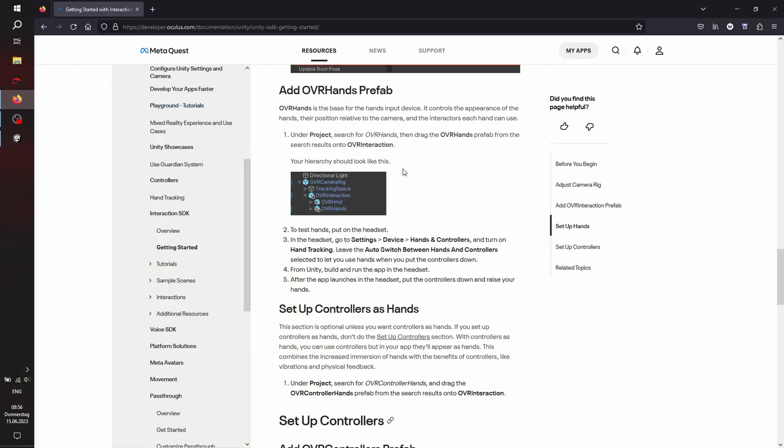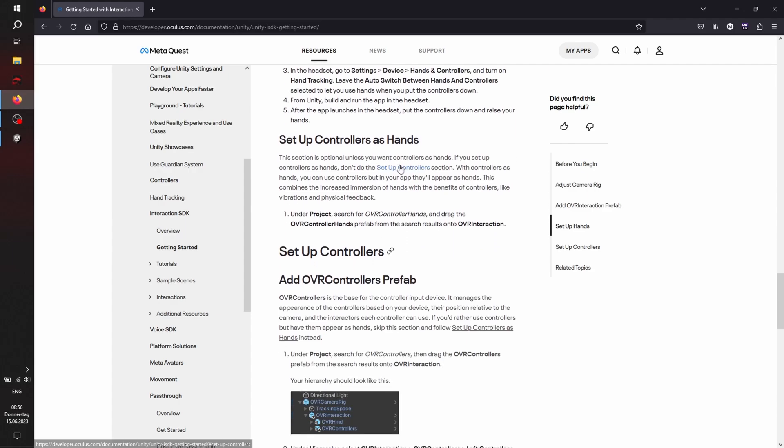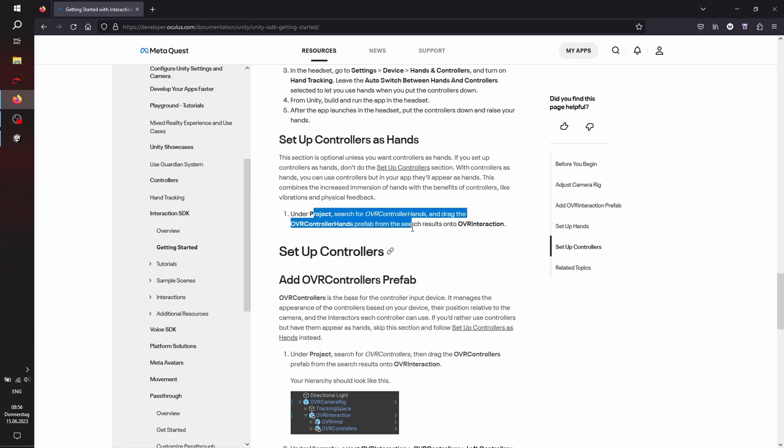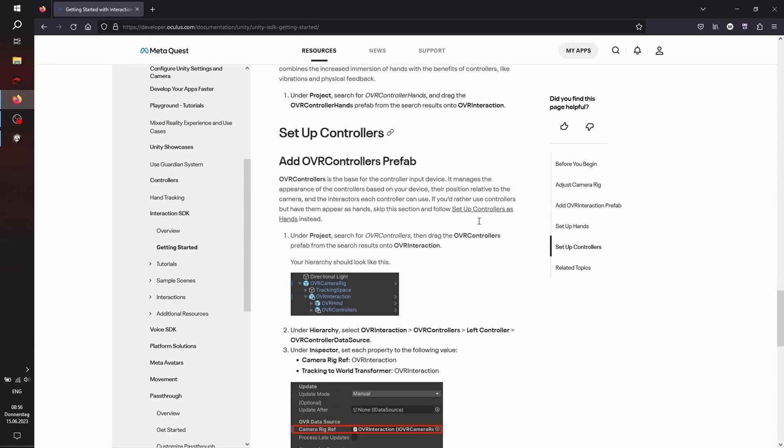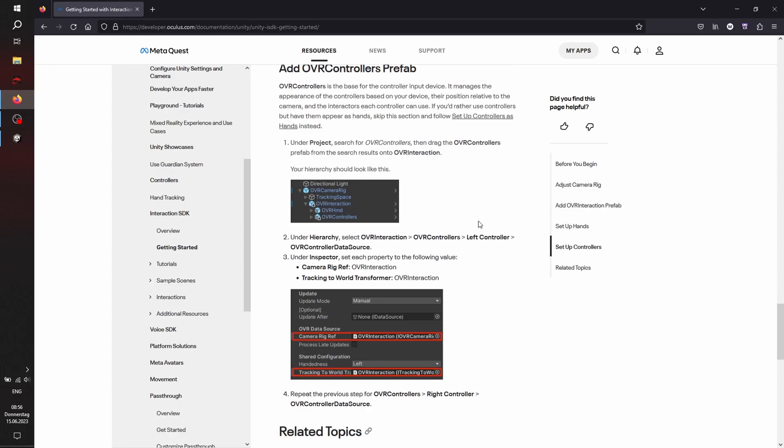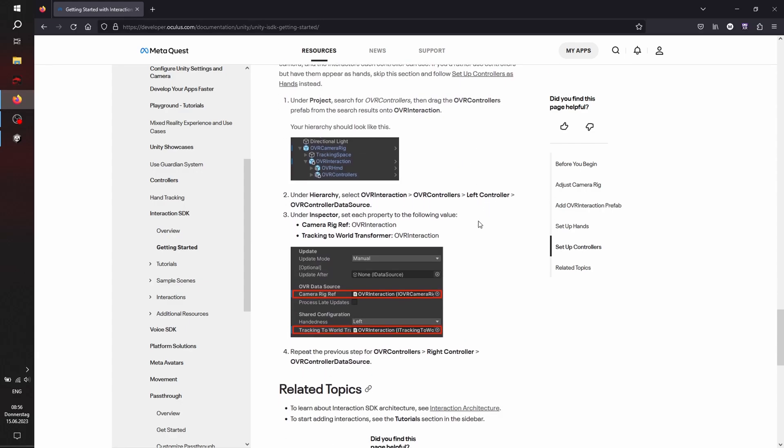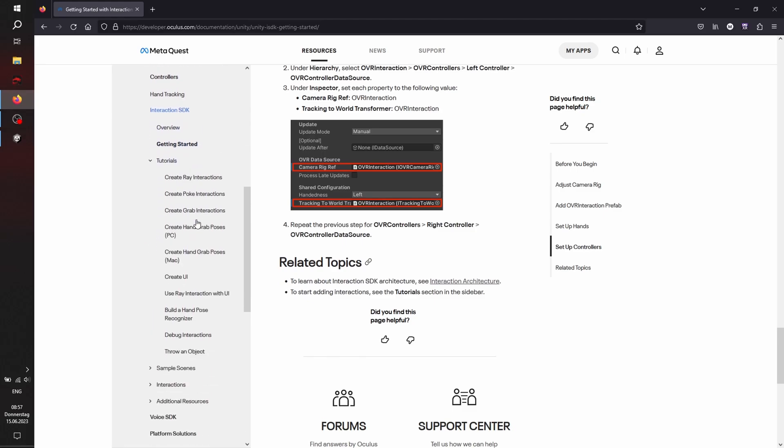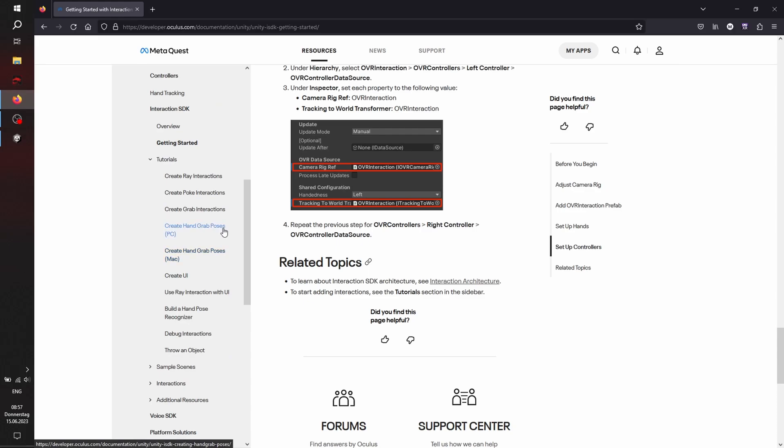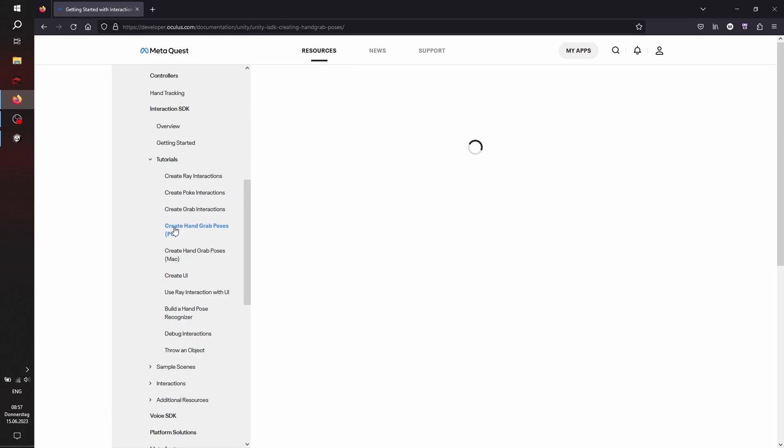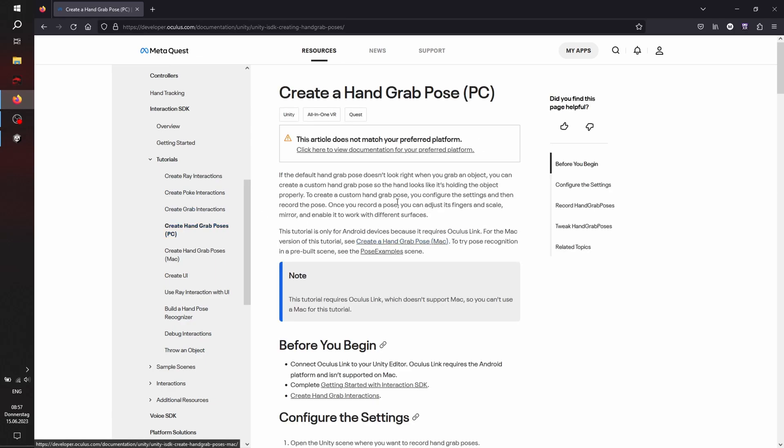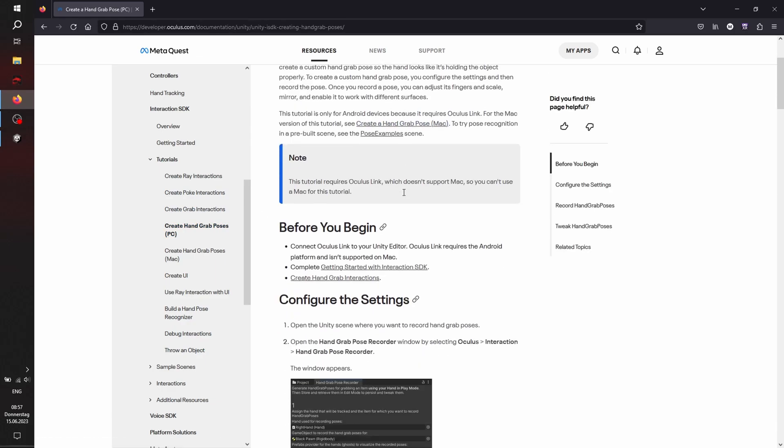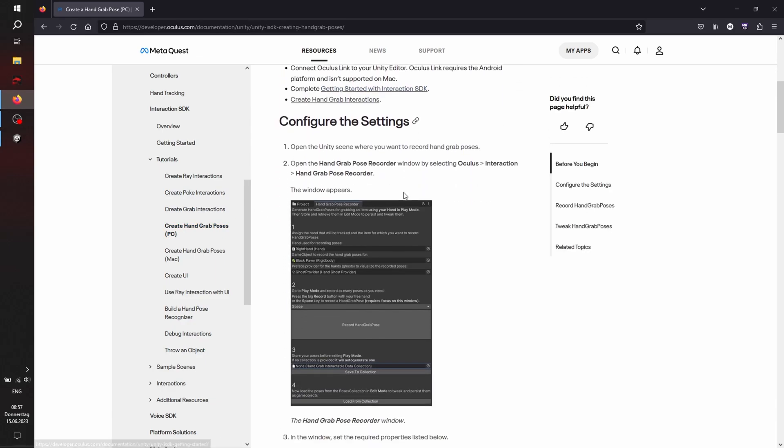And as you can see here, set up controllers as hands, where I set up the controllers is also part of the tutorial of the documentation. Everything will work out now. And under tutorials, you can find especially the hand grab poses, the ray interactions, poke and grab, and how to throw and so on. Just check it out. It's for Mac too, so it doesn't matter which kind of system you have.